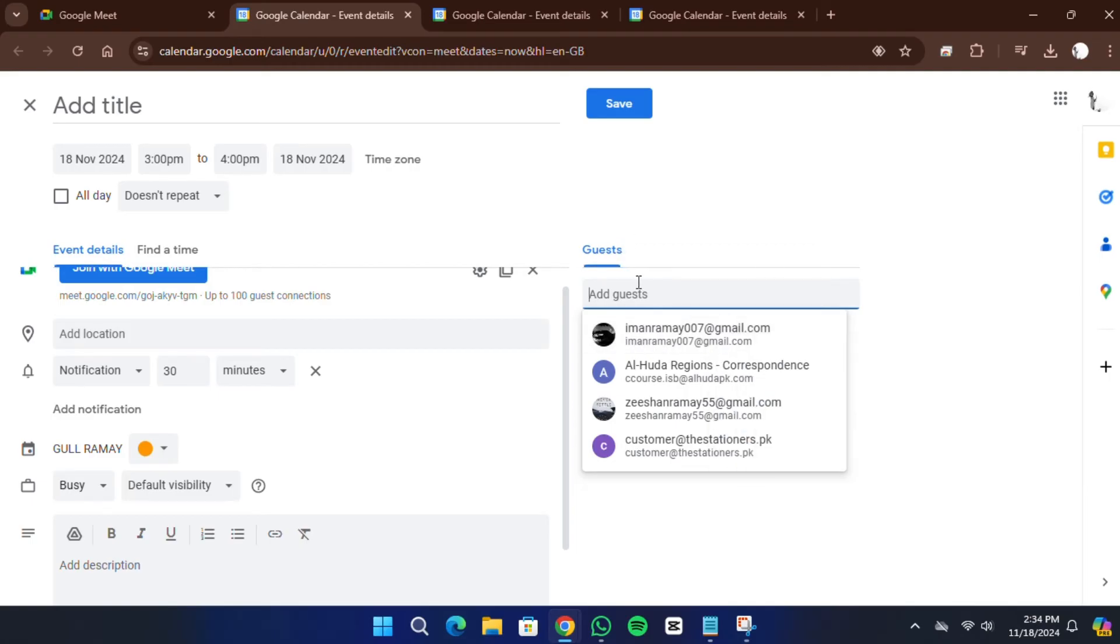You can also modify guest permissions, such as allowing them to make changes to the event, invite others, or view the guest list.